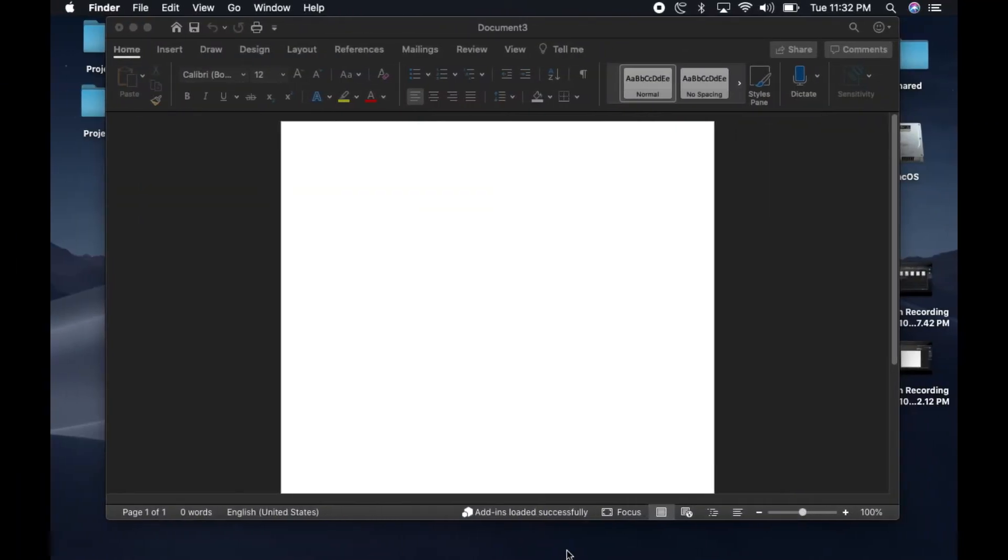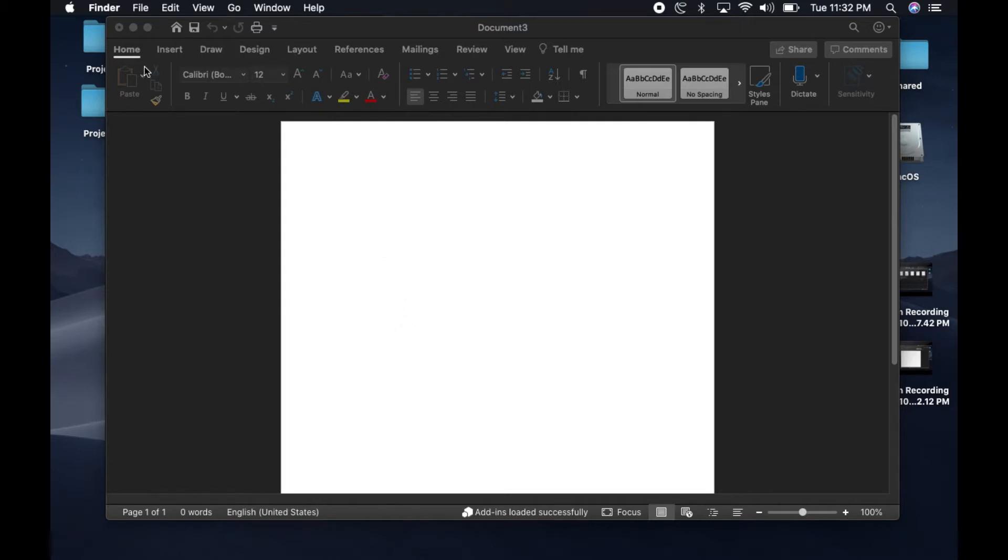In this tutorial, I'm going to show you how you can install Grammarly for Microsoft Word in your MacBook. Go ahead and open Microsoft Word, and the first thing you want to do is open a blank document.